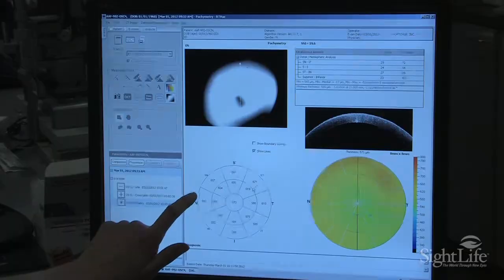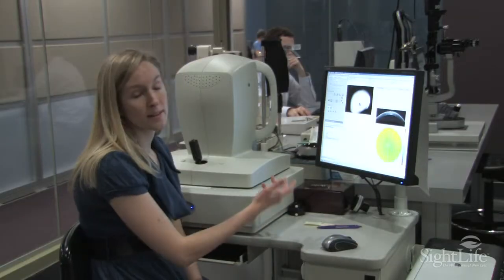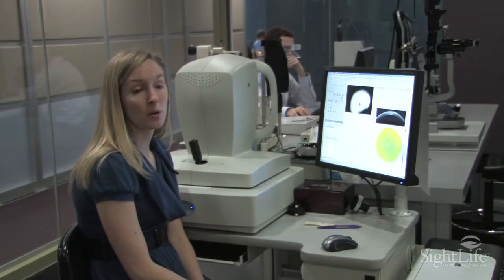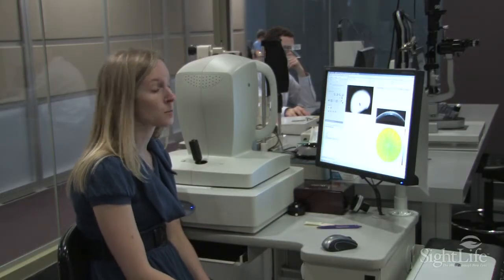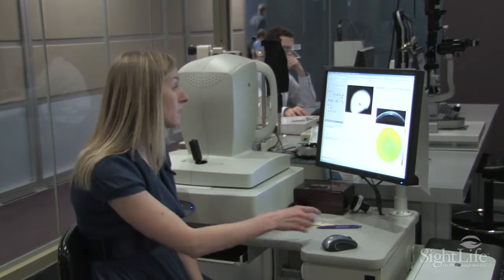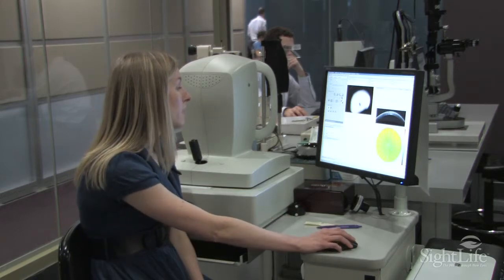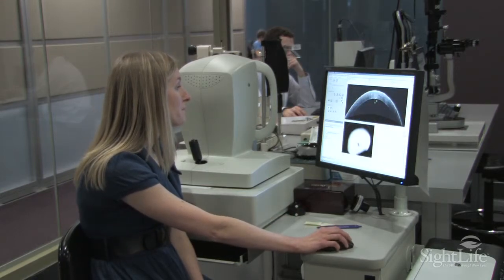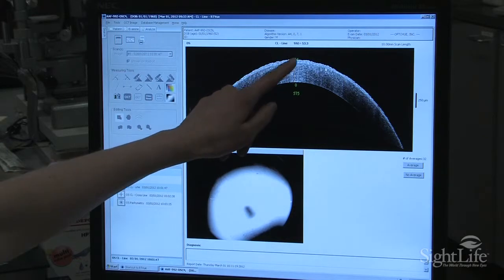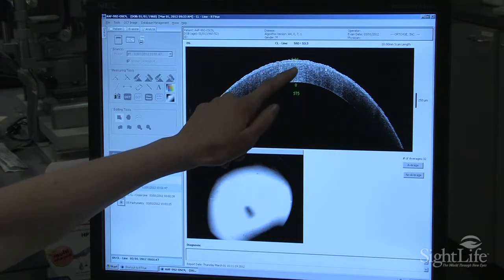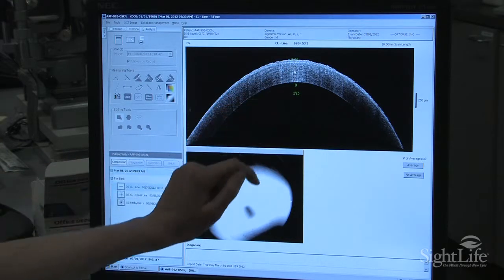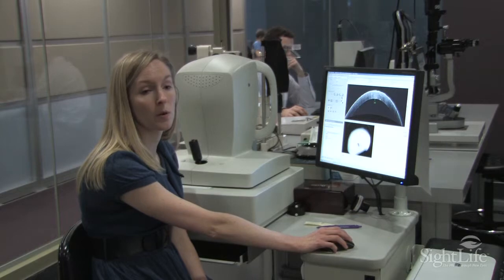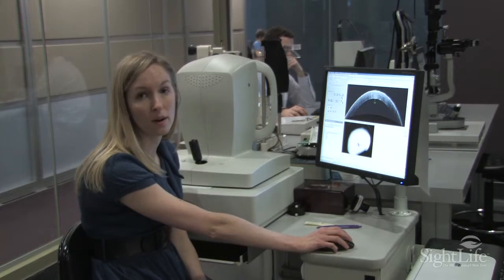It's really helpful for us — say we're slit lamping and there's a scar, and we can't really tell how thick it is. We can put it in here, and you'll see it would be kind of whitish around here, and then we can measure exactly how far that scar goes into the cornea so we can know what we could use it for.